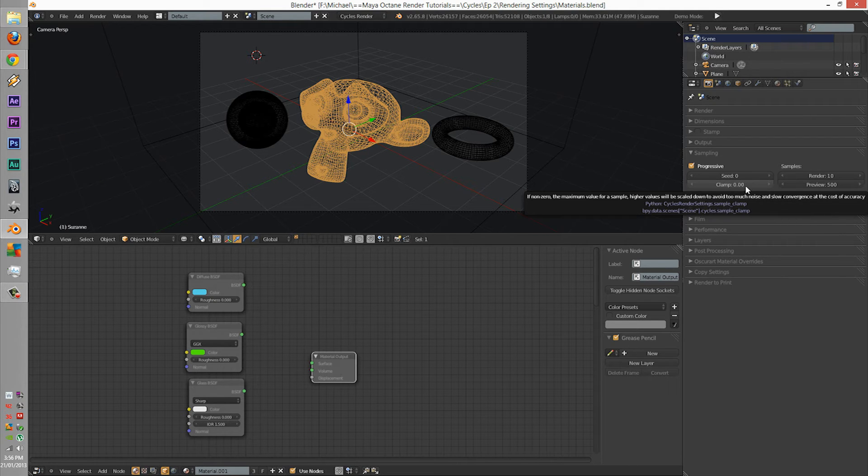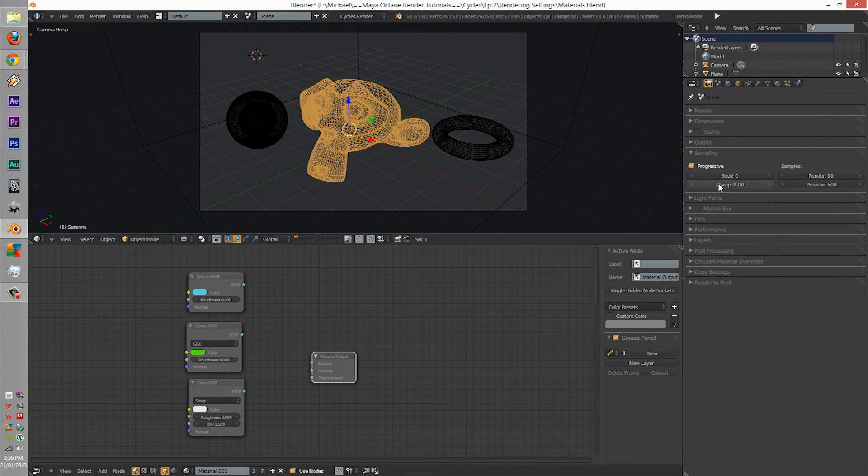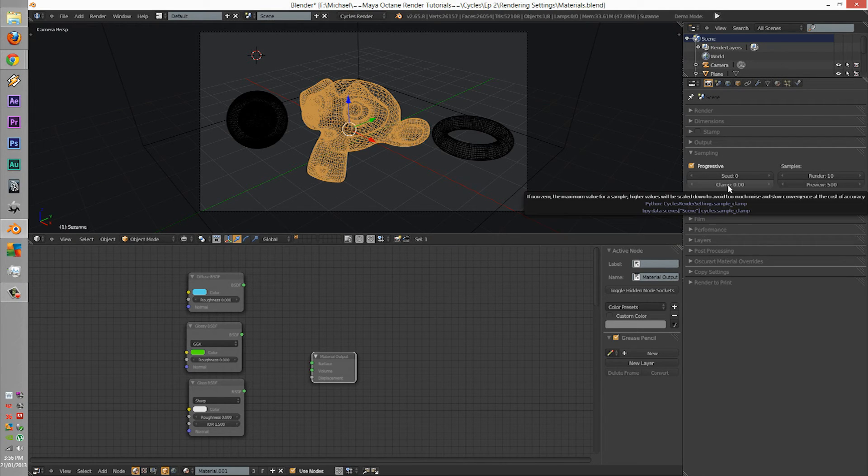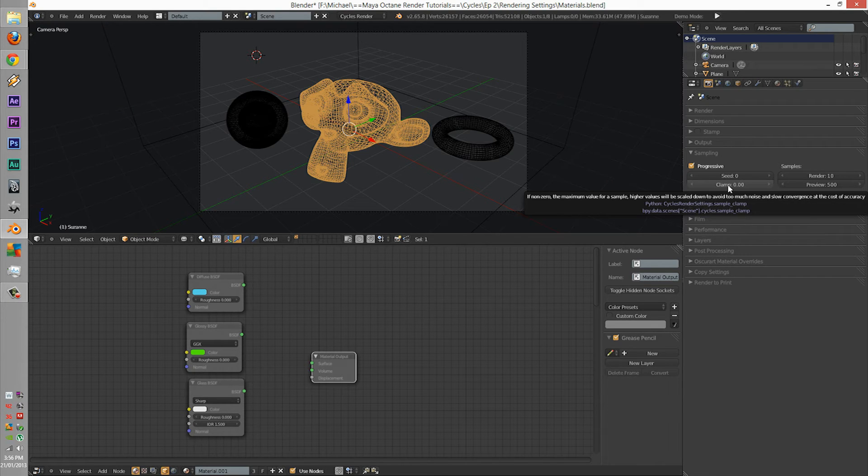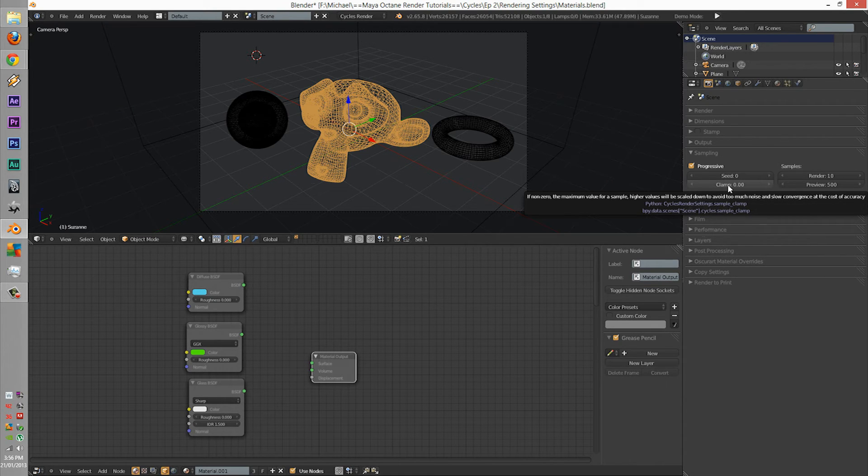The clamp is pretty much getting rid of most of the noise that's presented within the scene.